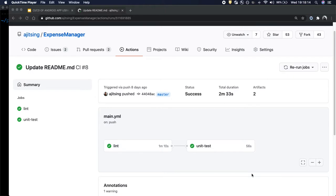Hello friends, welcome to another video in the series of setting up CI-CD for Android app using GitHub Actions.